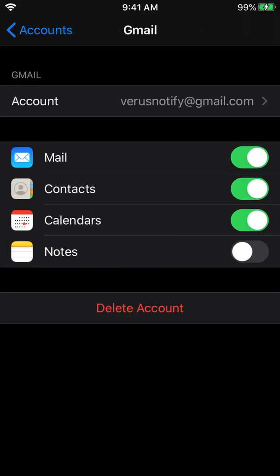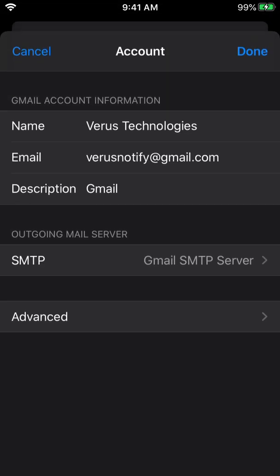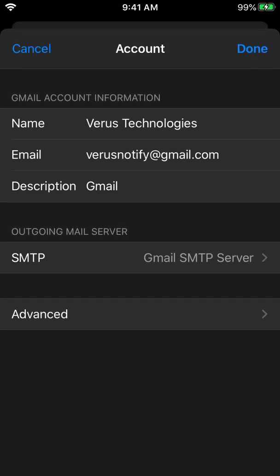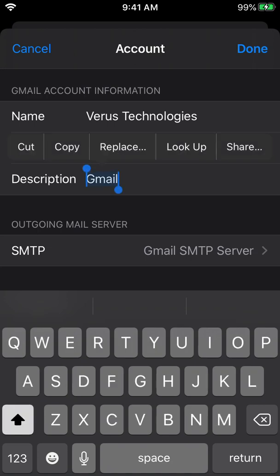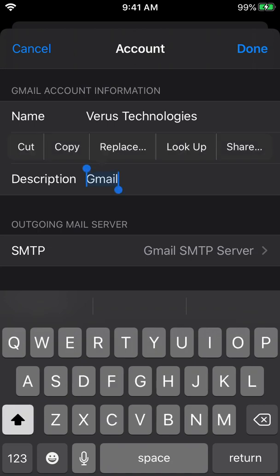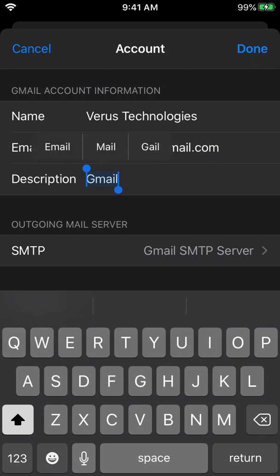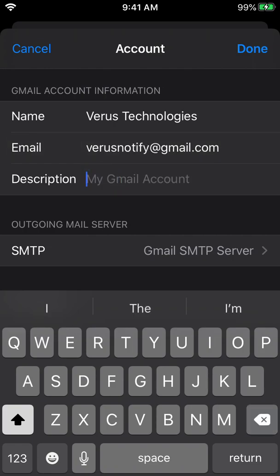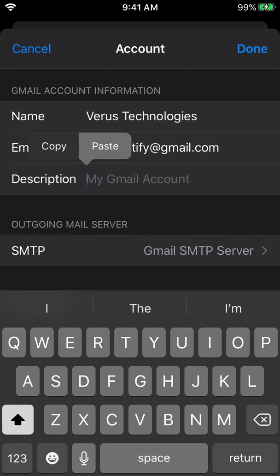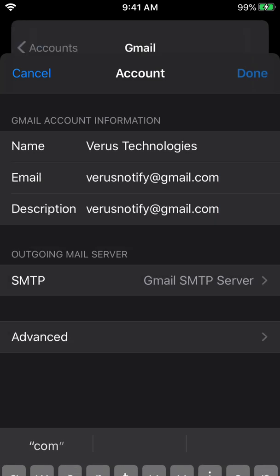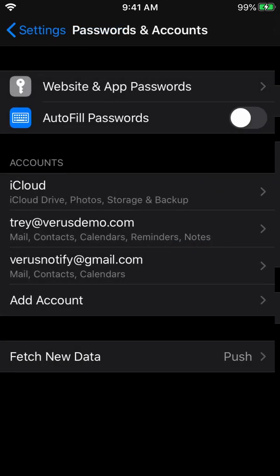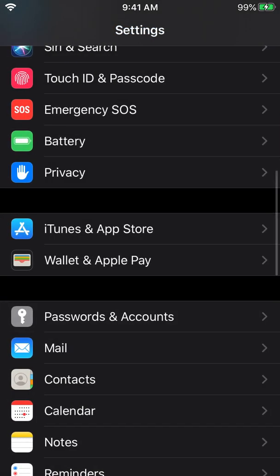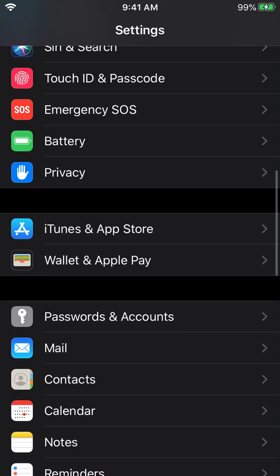And we're going to do the same thing to our Gmail account. We're going to copy the email address. And we're going to make that, well, struggling with copying and pasting, I'm sorry about that. There we go. And we're going to make that the description for the Gmail account also. And then you'll see why we're doing that here in just a second.